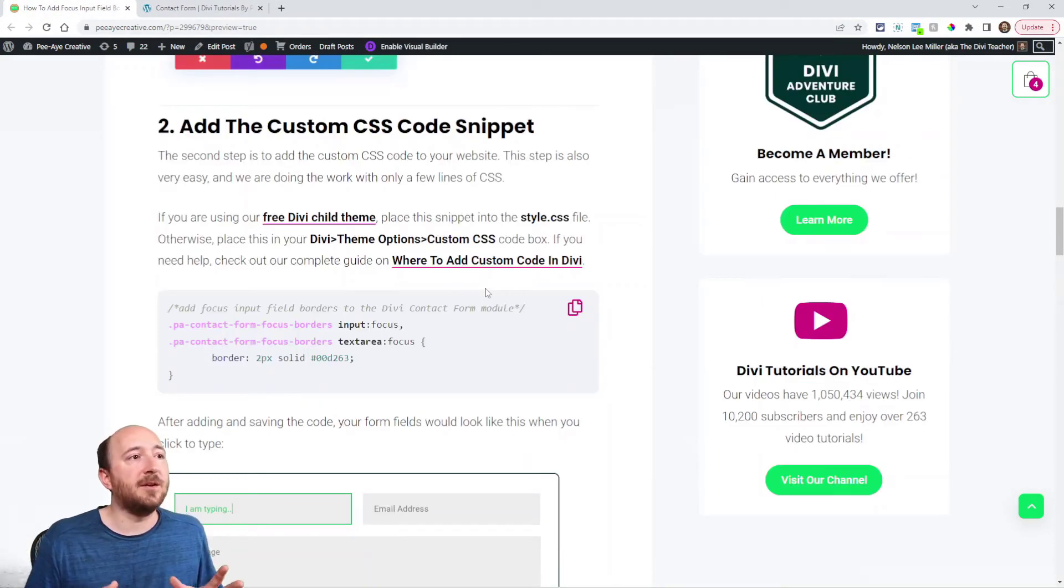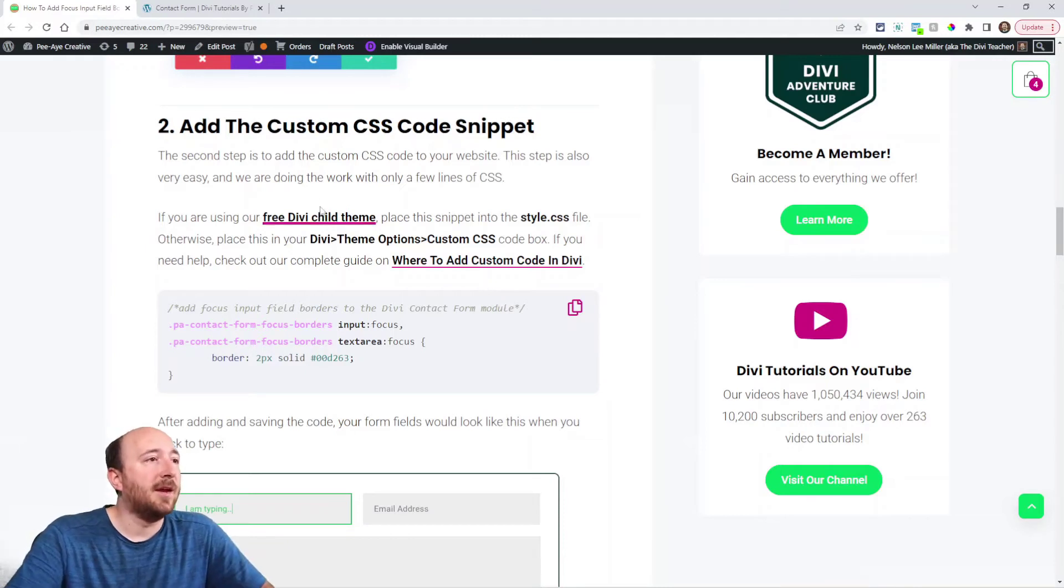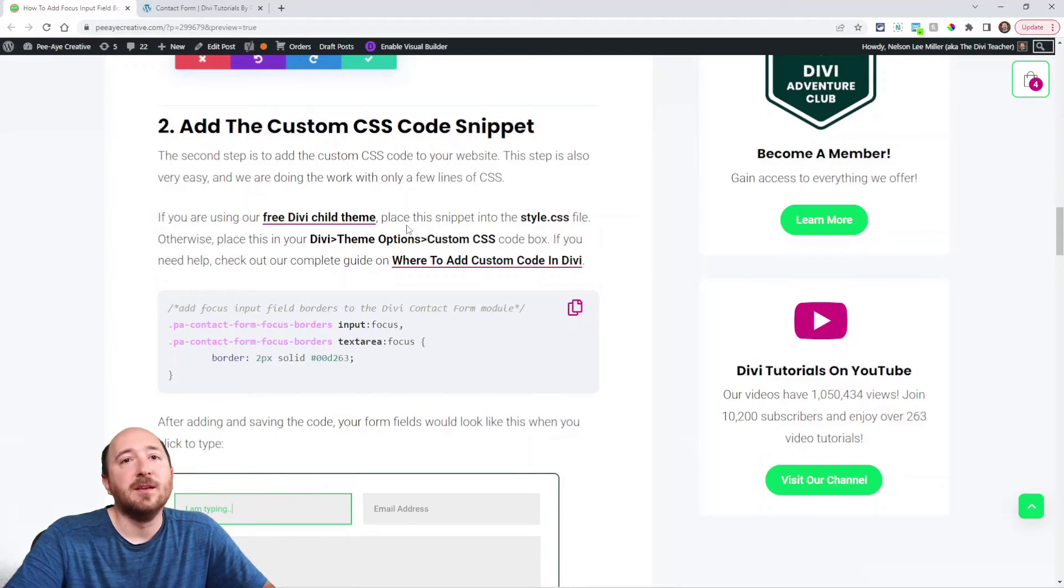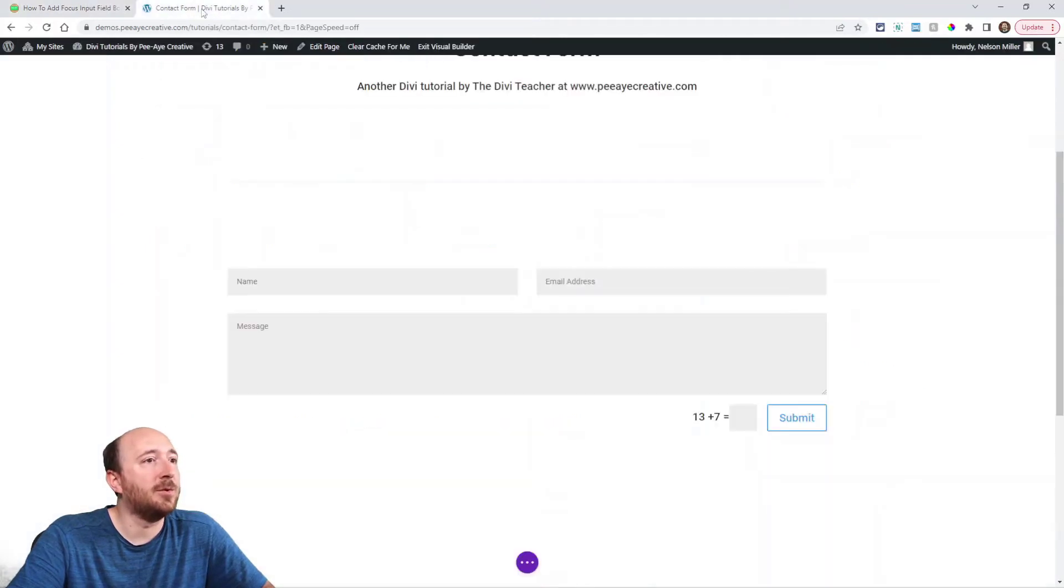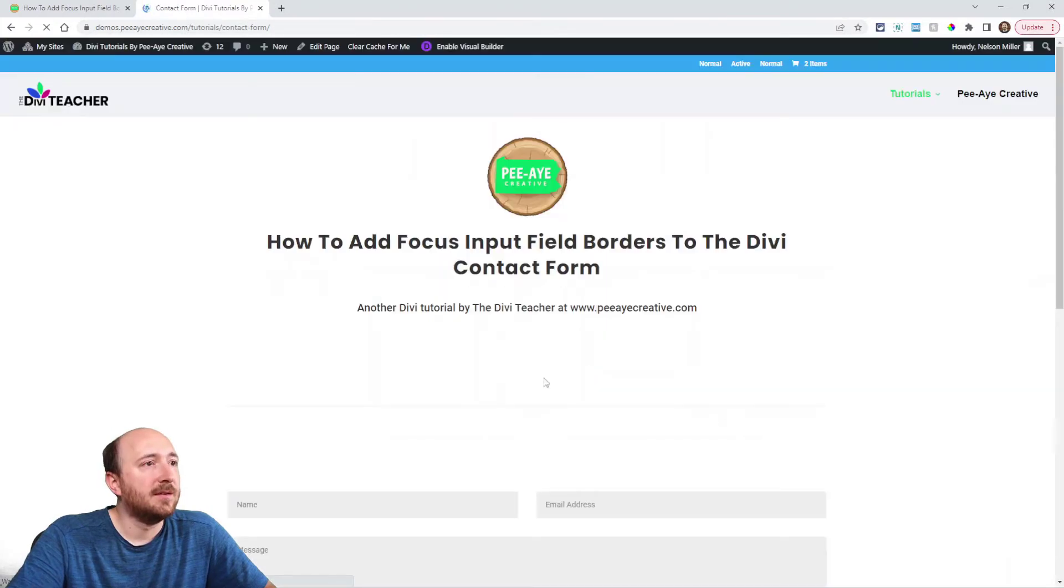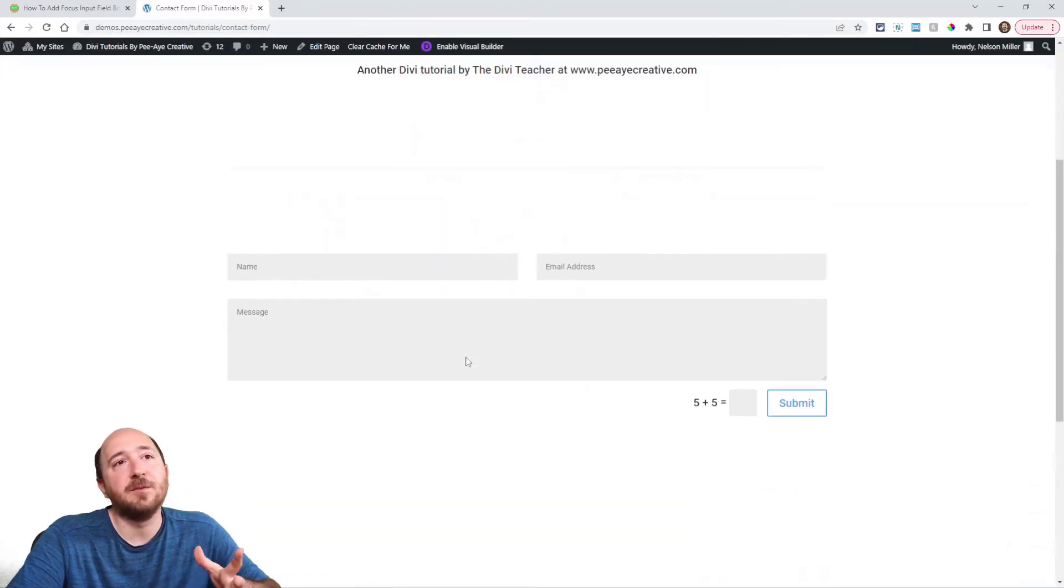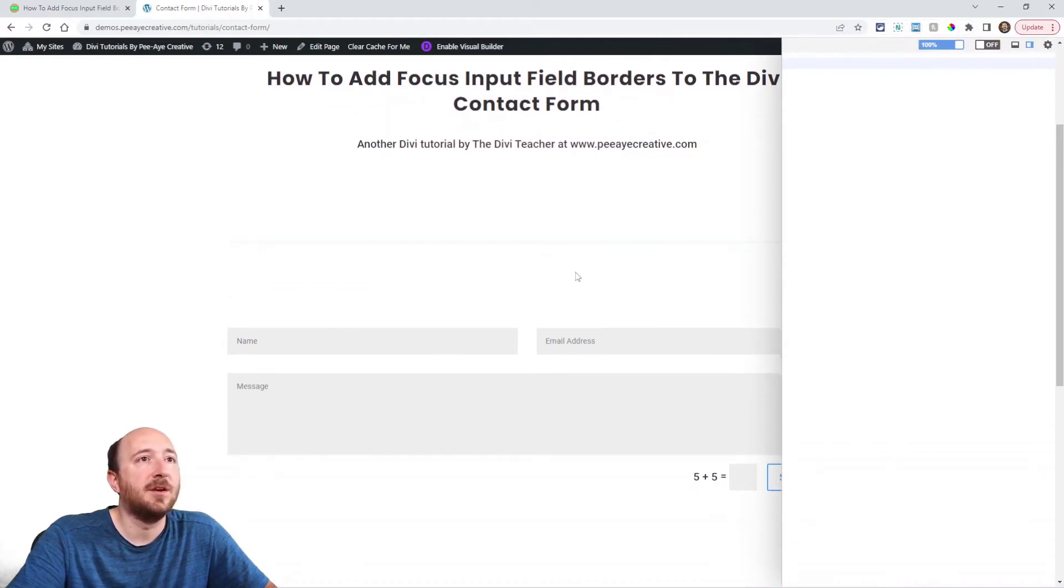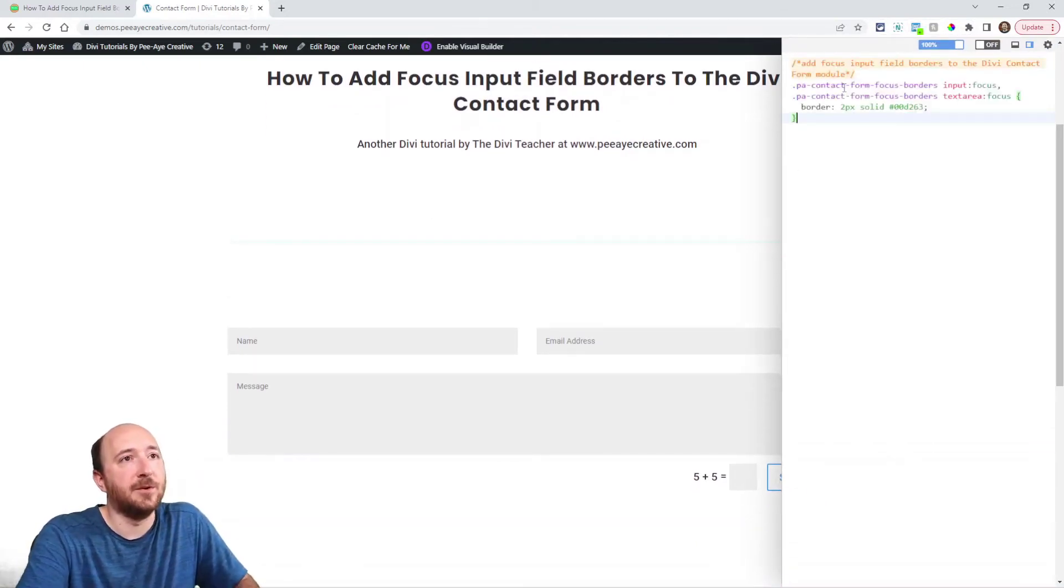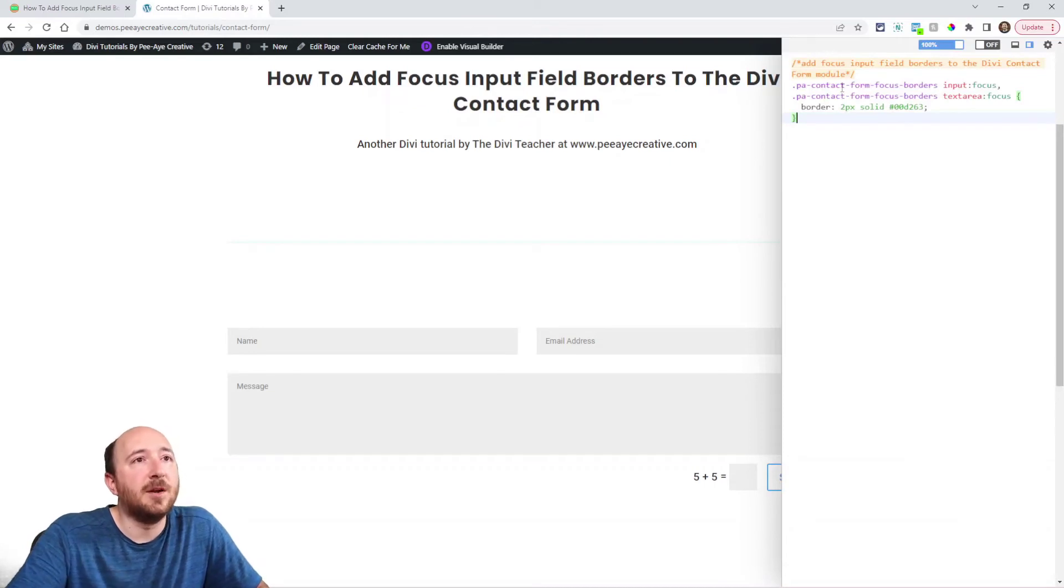Now step two here is where we're actually adding the code snippet. And we have instructions where to add that in a child theme or in the Divi theme options. Basically, just copy the code here and then we're going to go put it in our website. I'm going to actually exit the page right here. And again, you would add it to theme options or your child theme. I'm going to be using the Chrome extension that I use. It's called User CSS. It allows me to do it right here live.